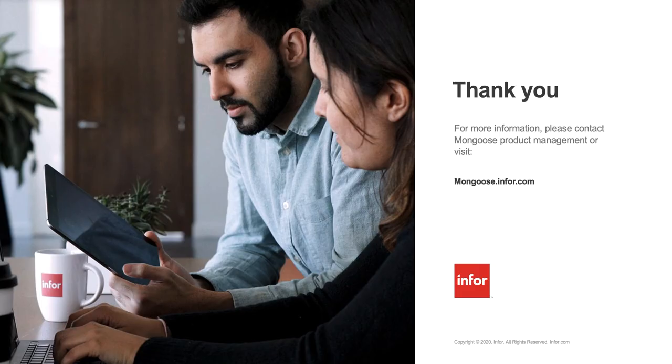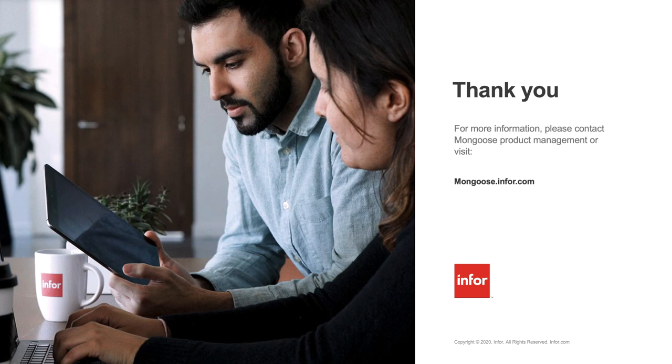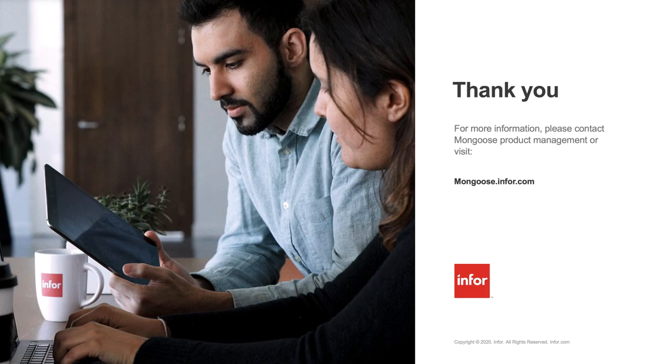I hope after seeing these real-life examples of applications built on Mongoose that you recognize the potential when it comes to developing on the Mongoose framework. If you're looking to receive more information about Mongoose products, please reach out to the Mongoose product management team. You can also learn more by visiting mongoose.info.com. This is Caitlin Porter, and thanks for watching.